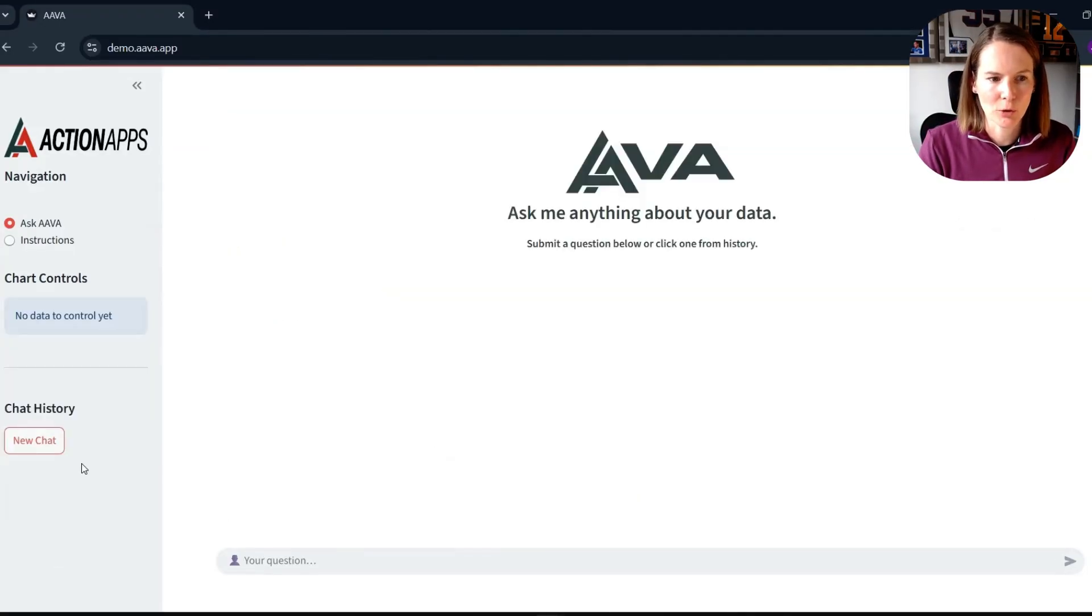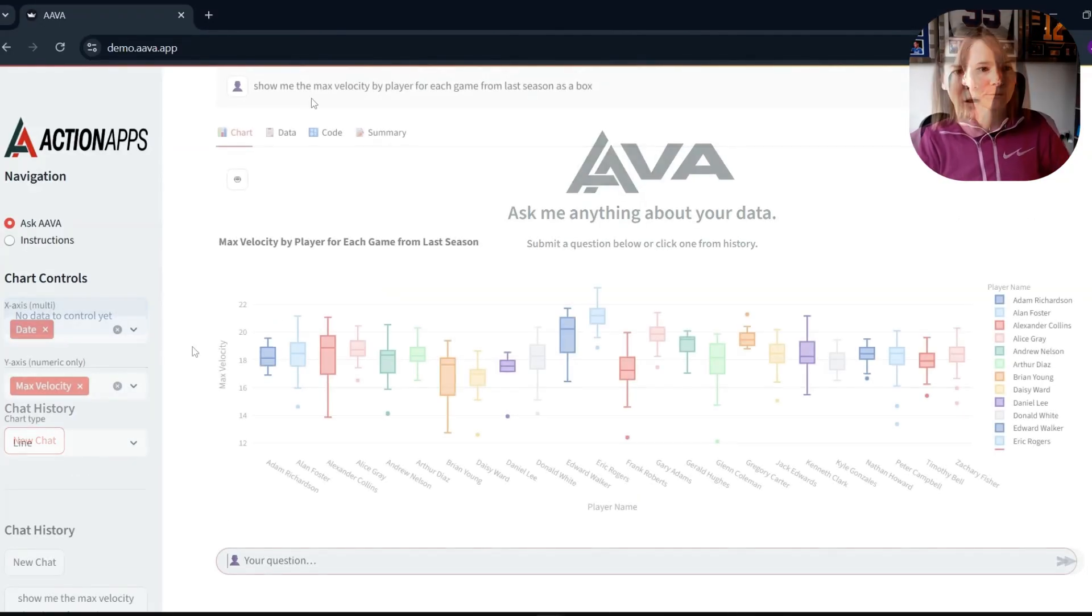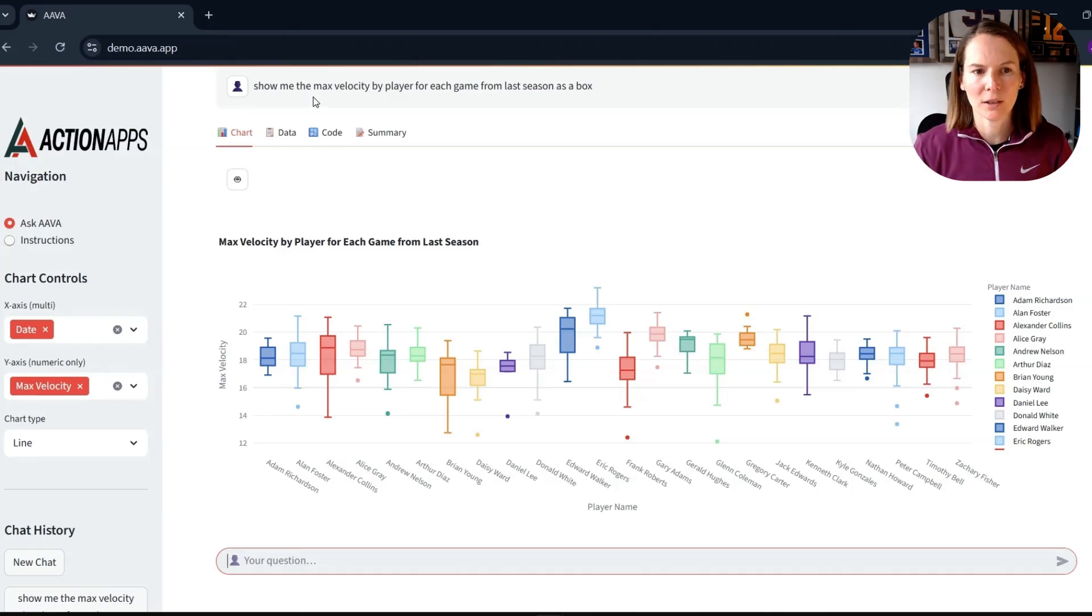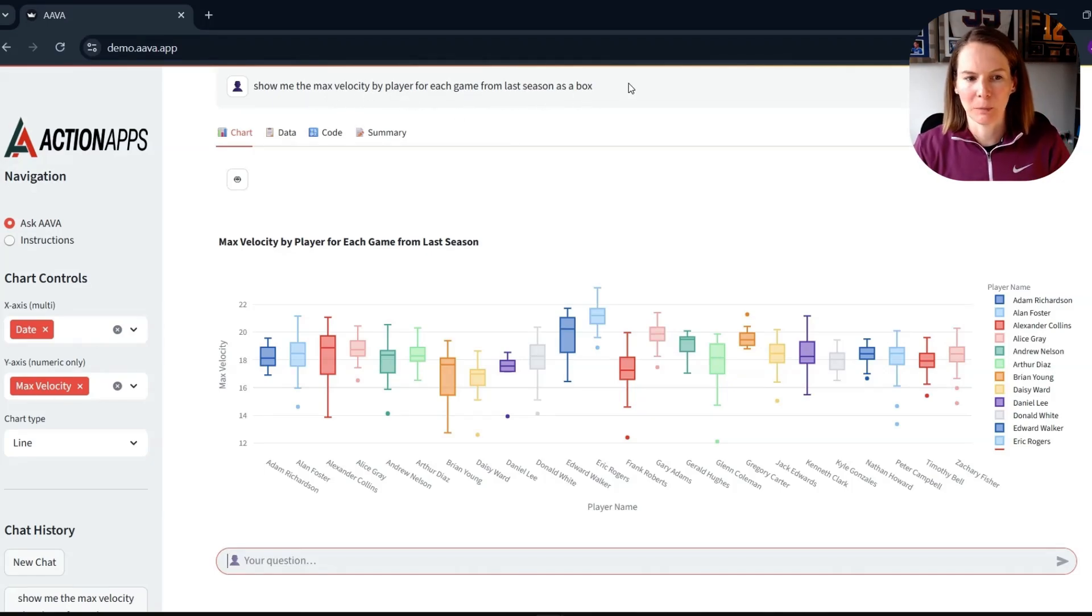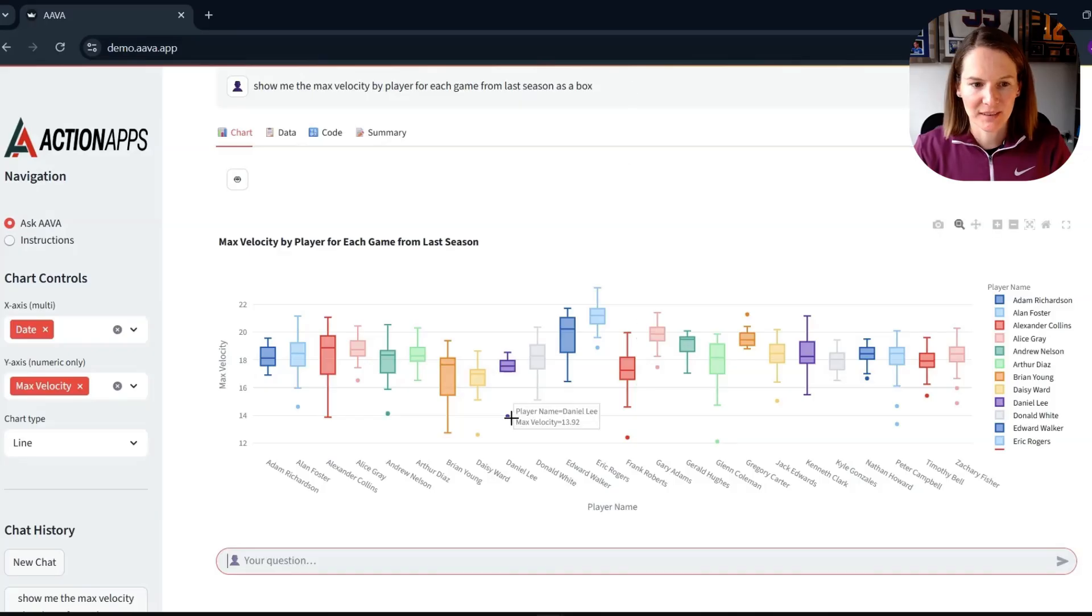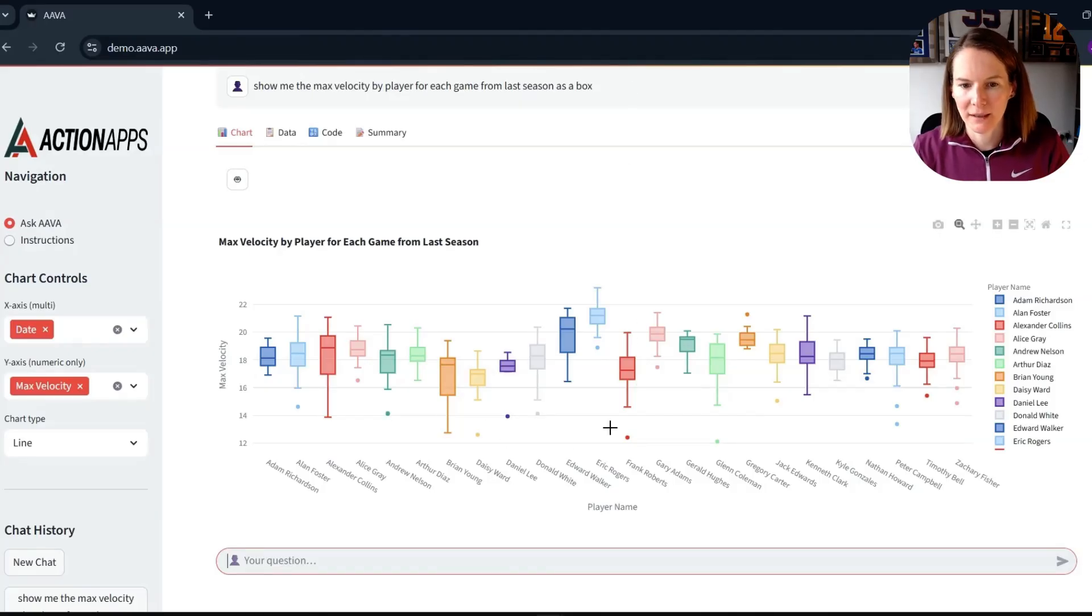Of a query to ask for the max velocity by player for each game from last season and displayed as a box chart. You can see then we get our box plot here for our players.